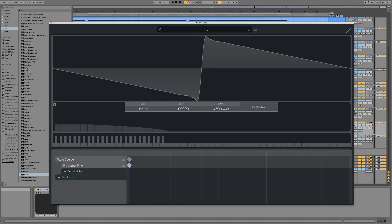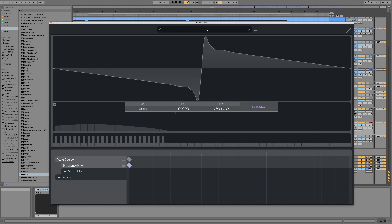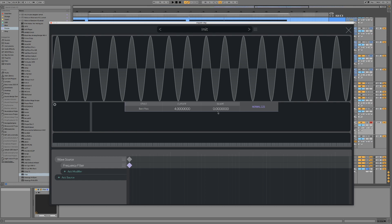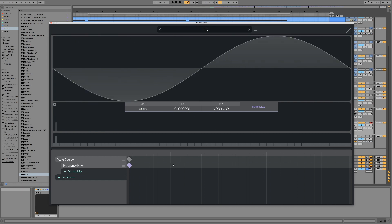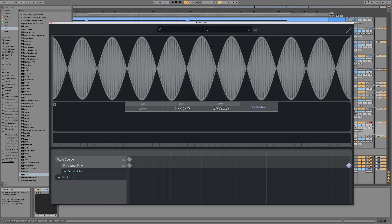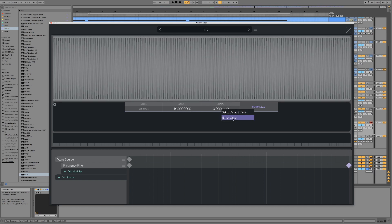Now we need to click on the keyframe down here and then go to Bandpass mode. I'm going to set the shape for this first keyframe all the way down at zero and set the cutoff to zero also. Then I'm going to make another keyframe, drag it to the far end, set the cutoff as high as it'll go, and set the shape at roughly 0.5.